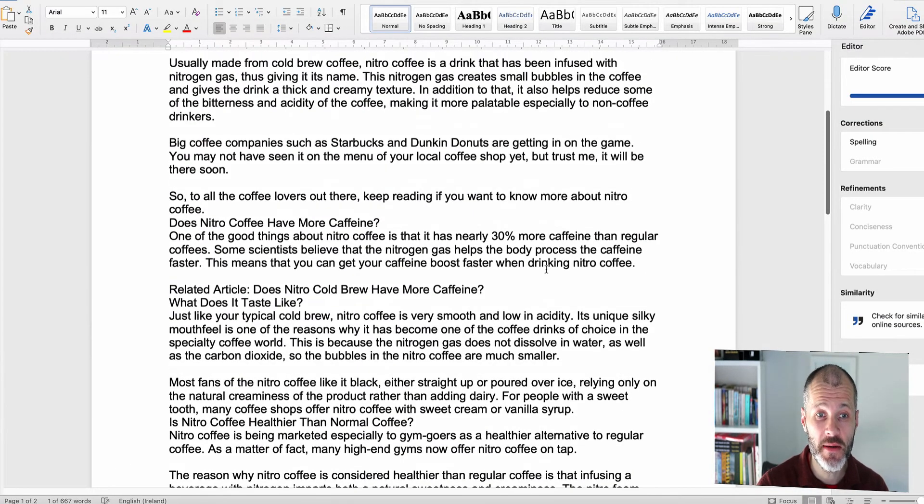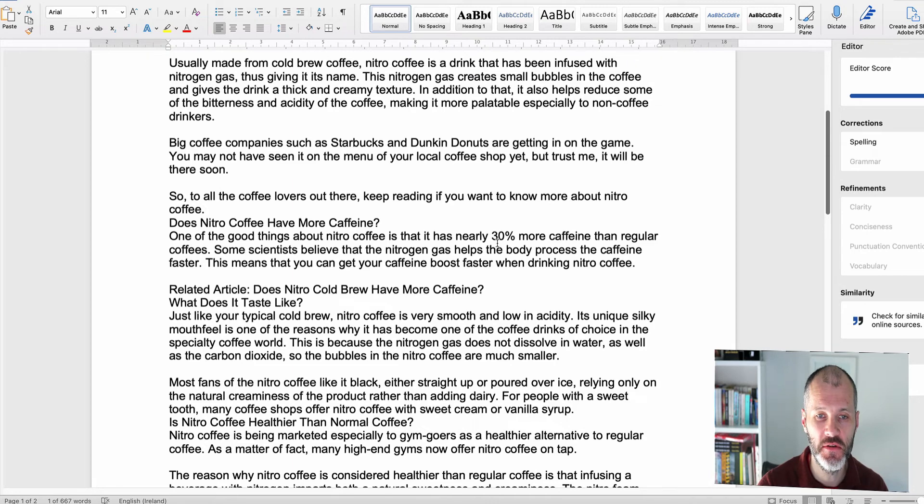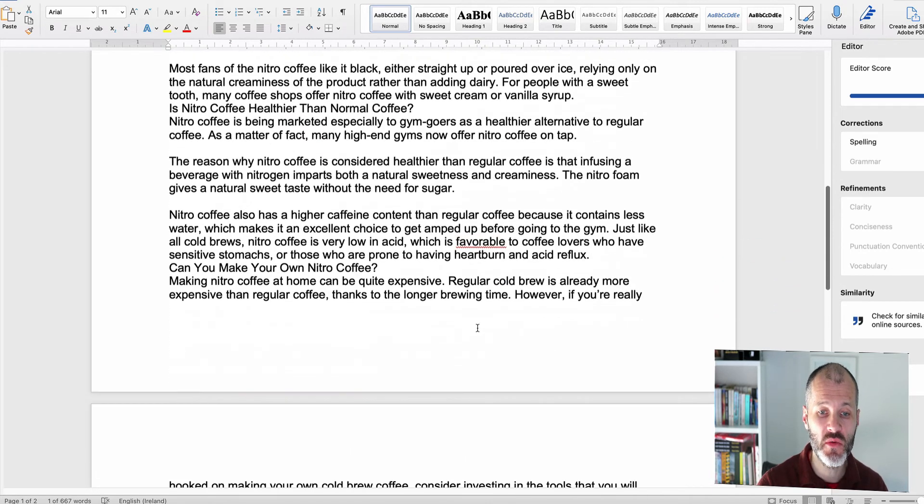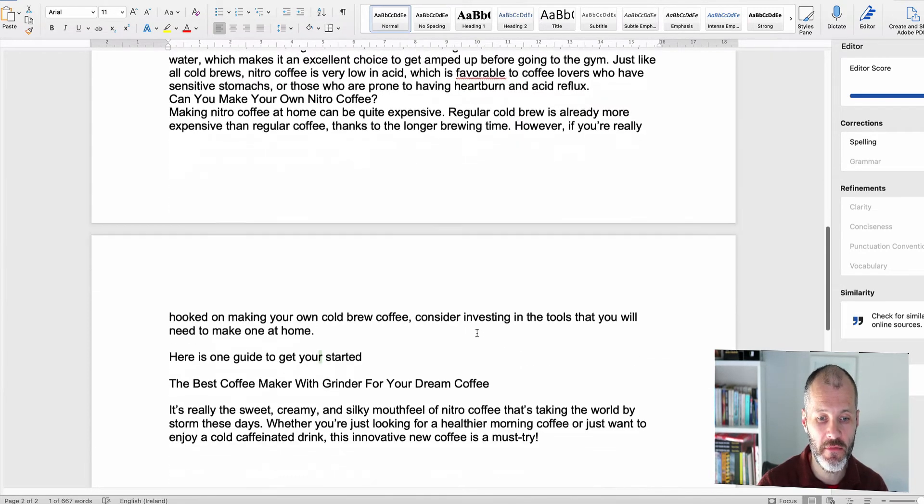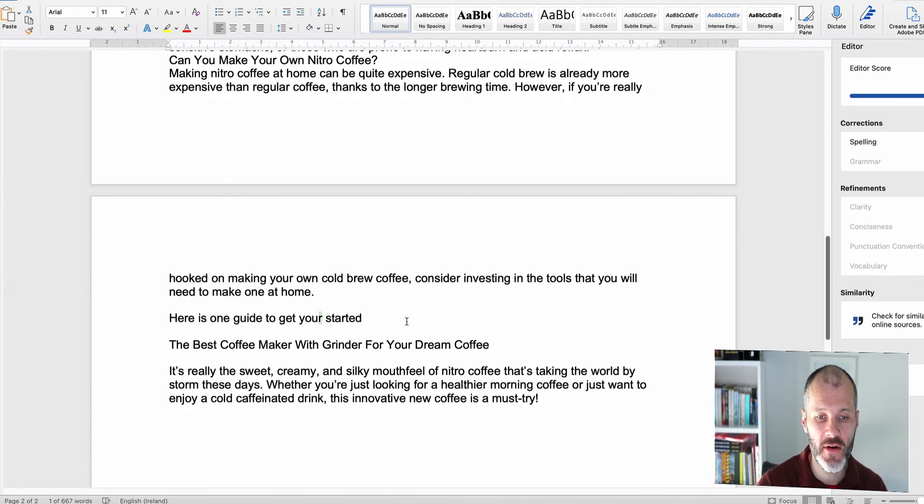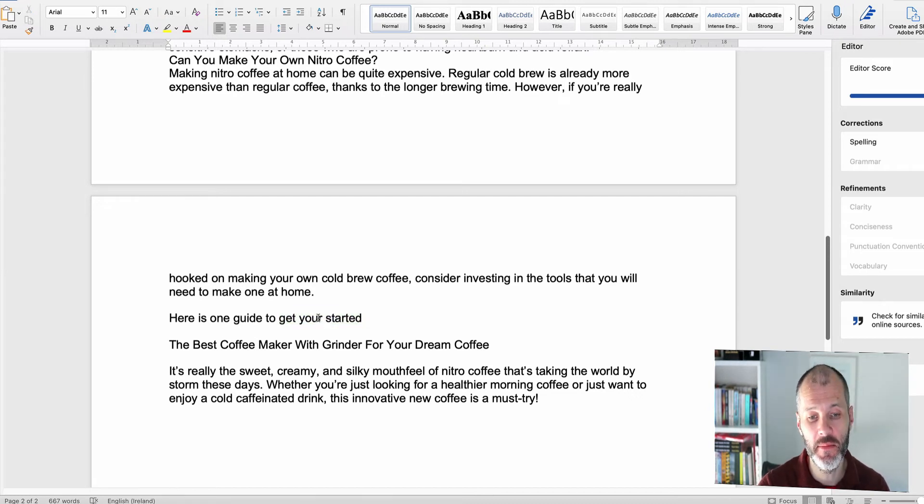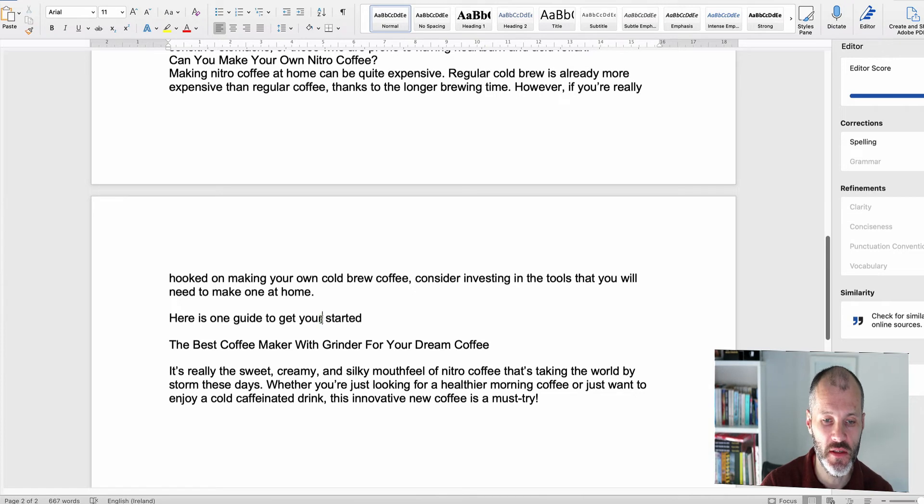In terms of accuracy, Microsoft editor did catch a few issues in the article. However, there was one red flag for me. So there is a grammar mistake halfway down through the article. Here's one guide to get you started. This should actually be you and not your. So this is a grammar mistake here. So Microsoft editor has missed this in the desktop version for Word.